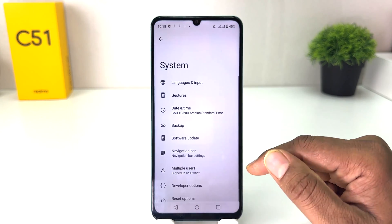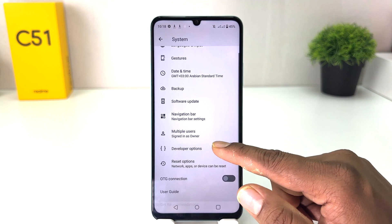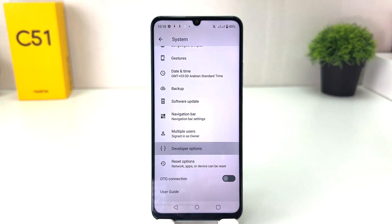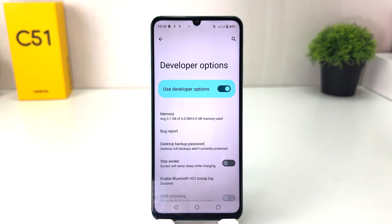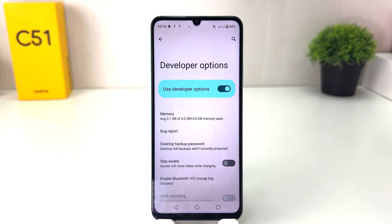If I go to System, we will find there is a Developer Option. So within this simple way you can easily turn on developer option in your Realme C51. That's all for now, thanks for watching my video, see you in the next one, peace.